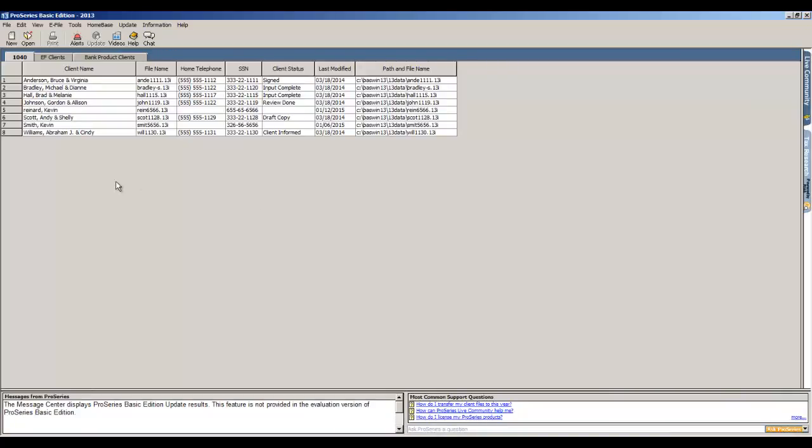This is ProSeries Basic. This is the opening screen of the software where it lists all of the current tax returns that you already have in the system. All we do is we go to the top left and we click the button that says 'new' to create a new return.